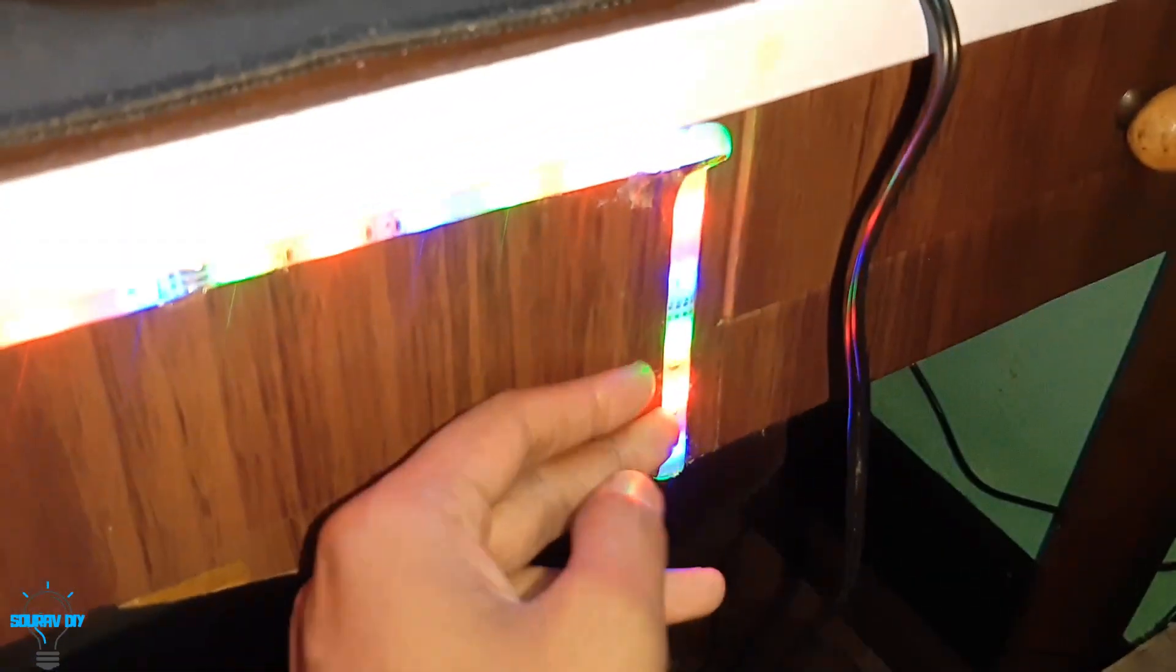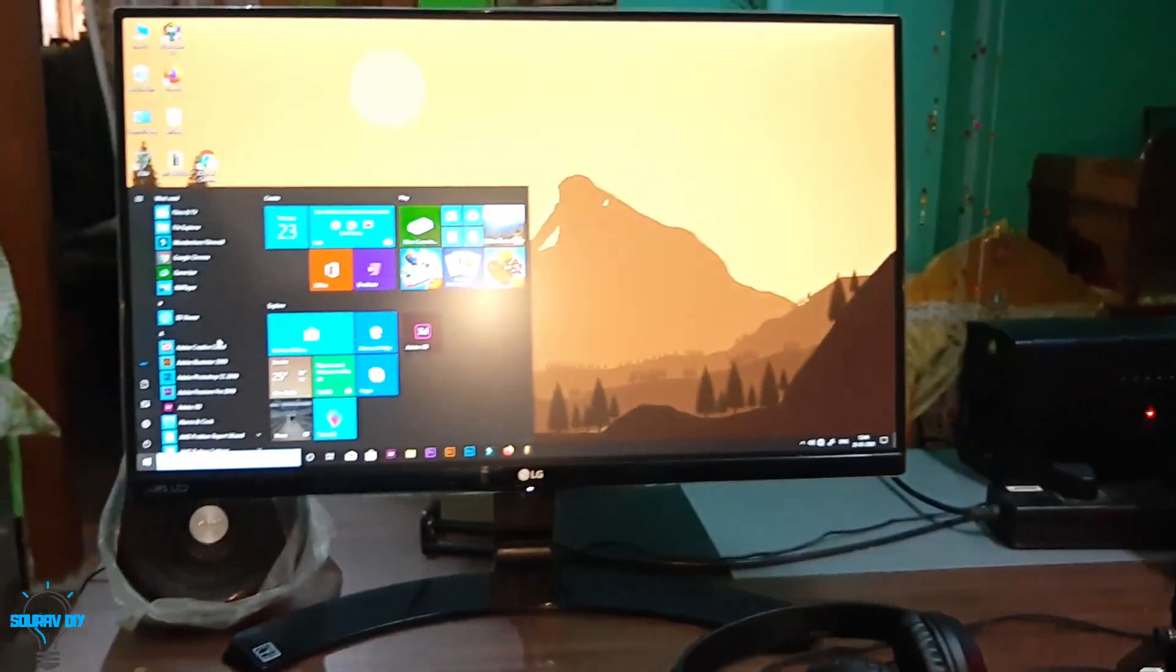This is the RGB controller and these are the RGB lights. So thanks for watching the video. Anything to ask, ask in the comment section about the PC build or anything. Bye bye.